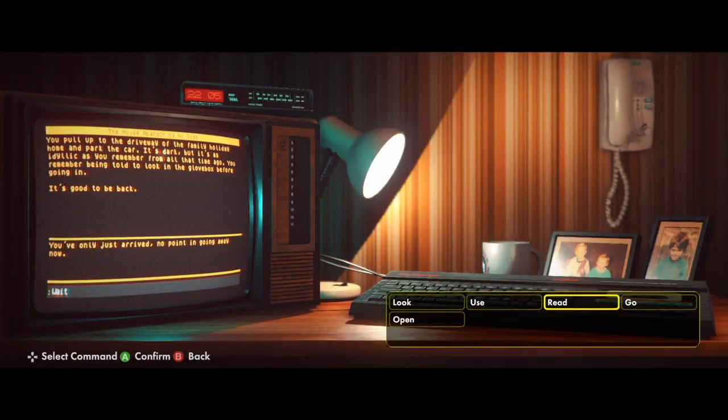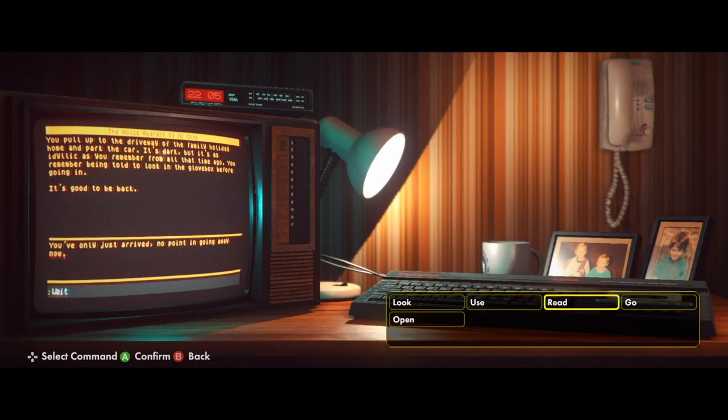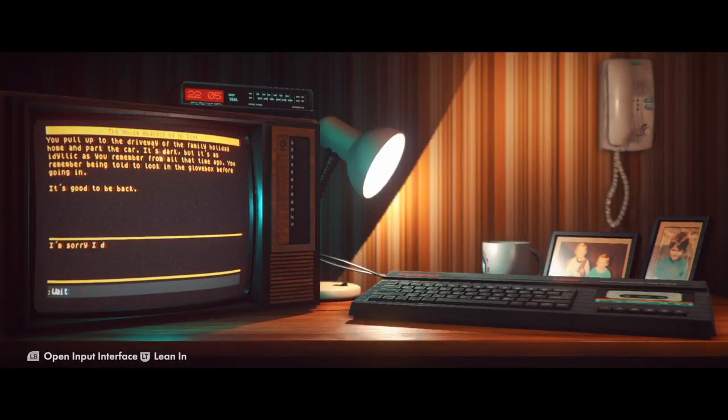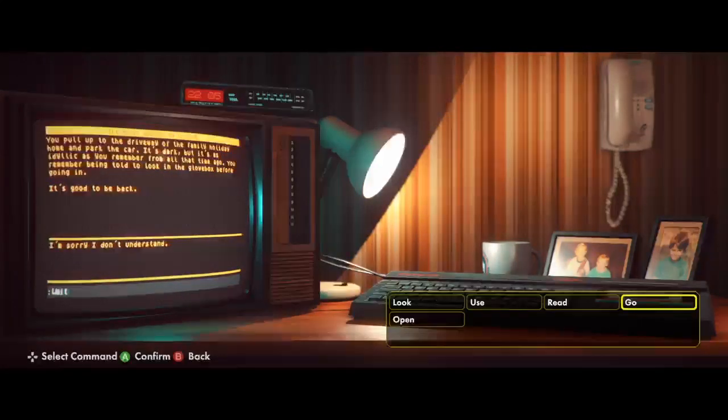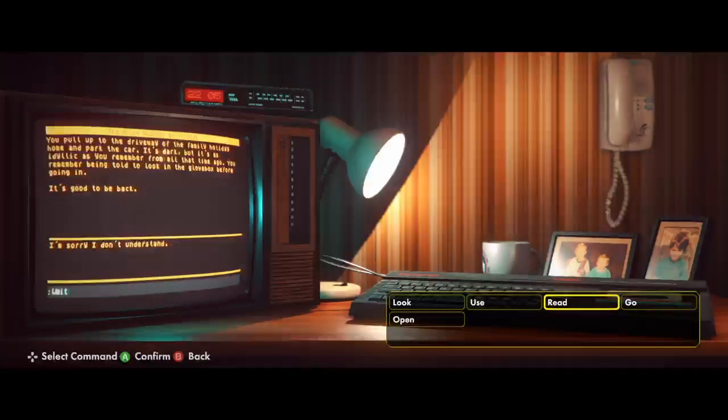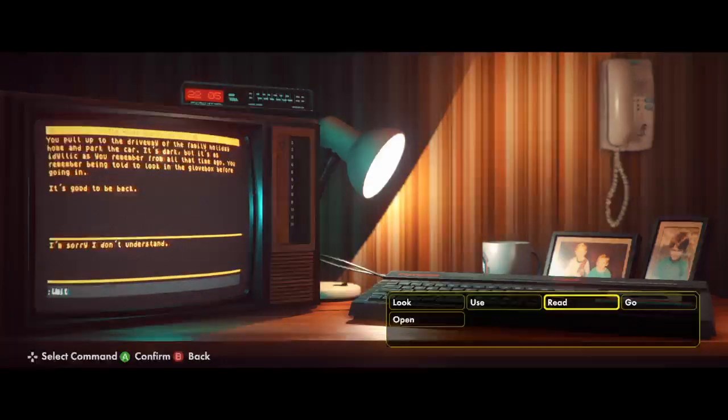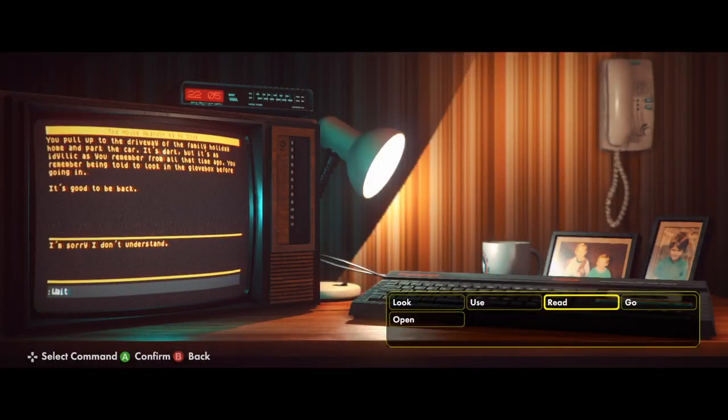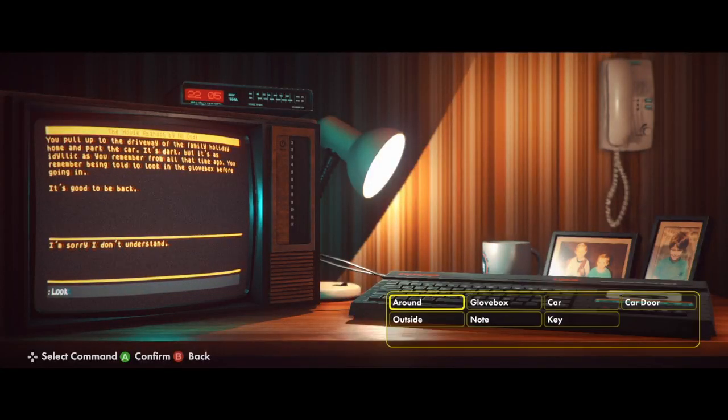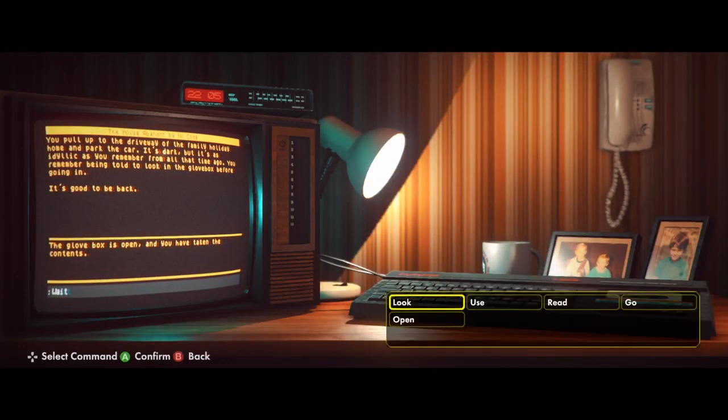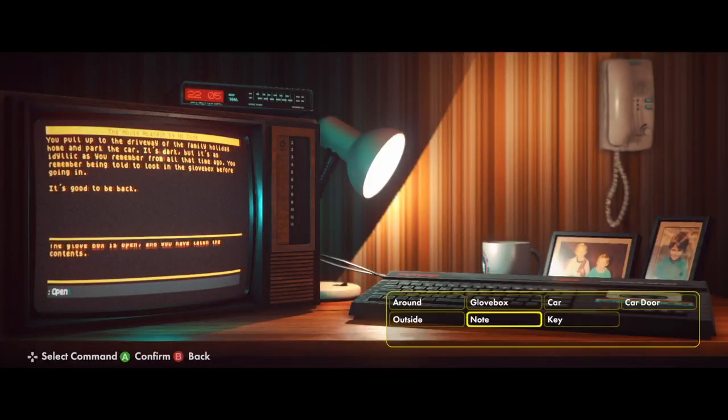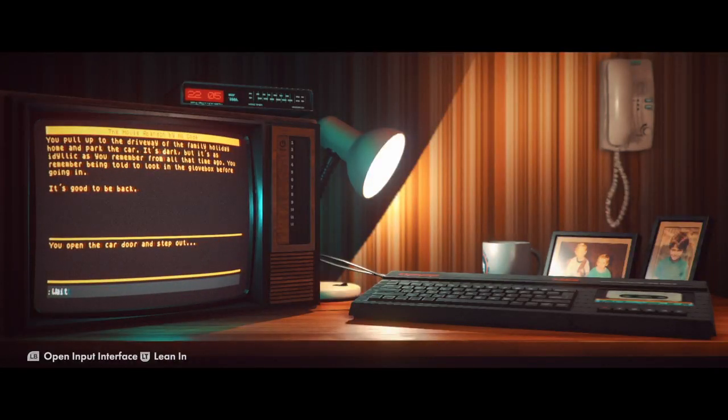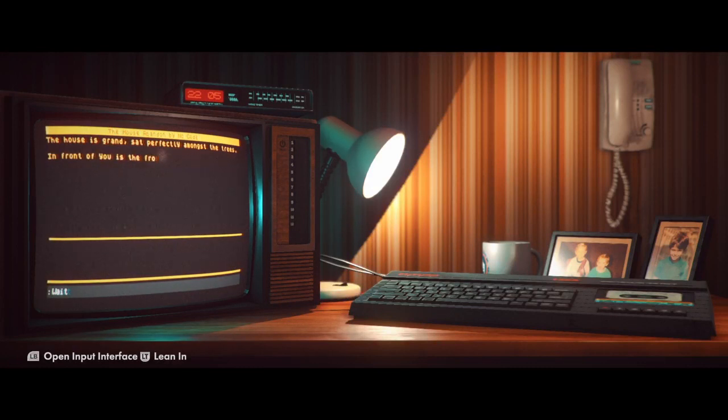Go around. Oh my God. What am I supposed to do? Remember being told to look in the glove box. That's what I did. I looked in the glove box. Open car door. You open. There we go.